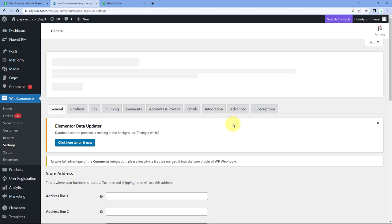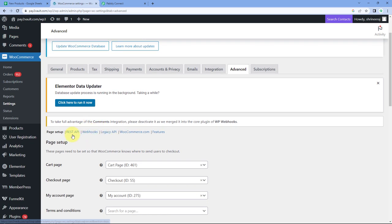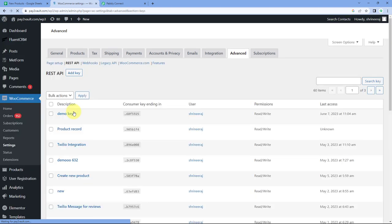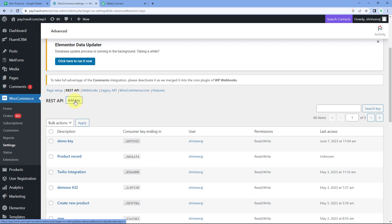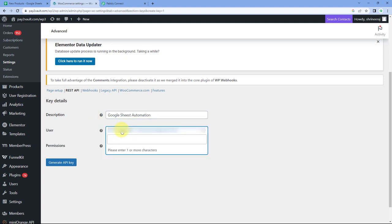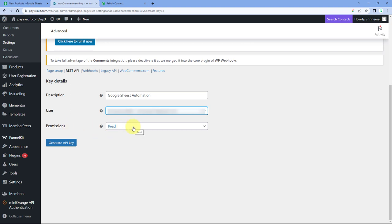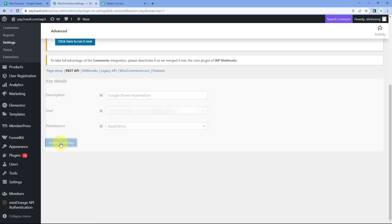After coming to the settings page, click on Advanced, and then click on REST API. After coming to the REST API page, you can see a list of all the consumer keys and API credentials. Click on the Add Key button. Give a description — for example, 'Google Sheets Automation' — select the user of your WooCommerce store, and in the Permission drop-down, select 'Read and Write.' Then click on Generate API Key.